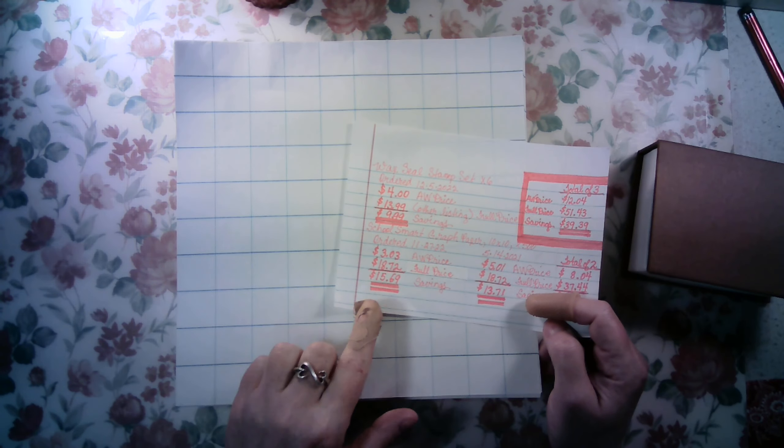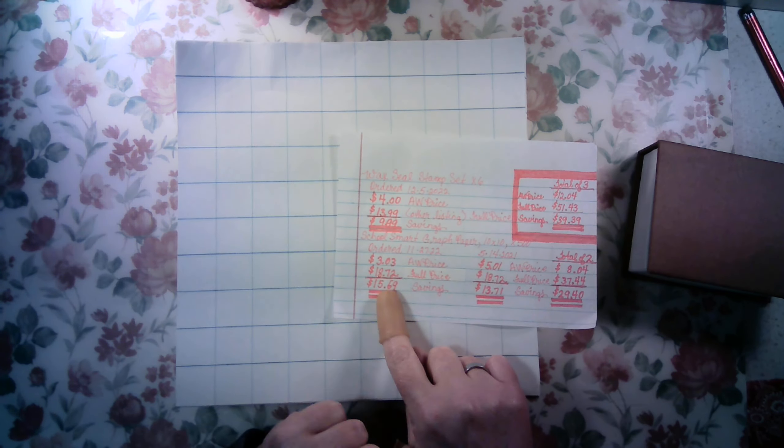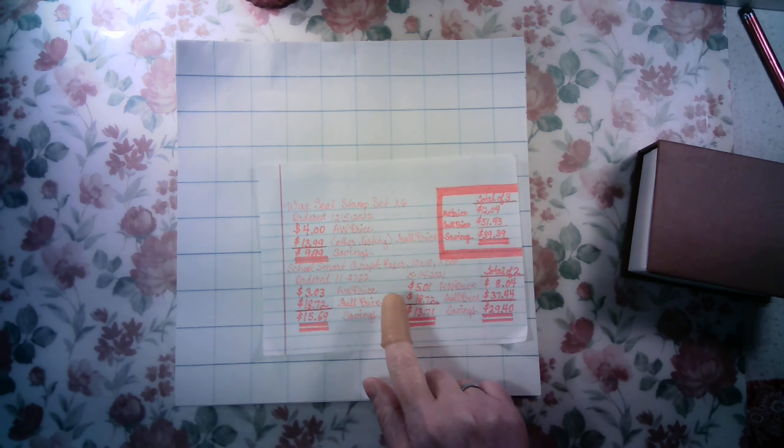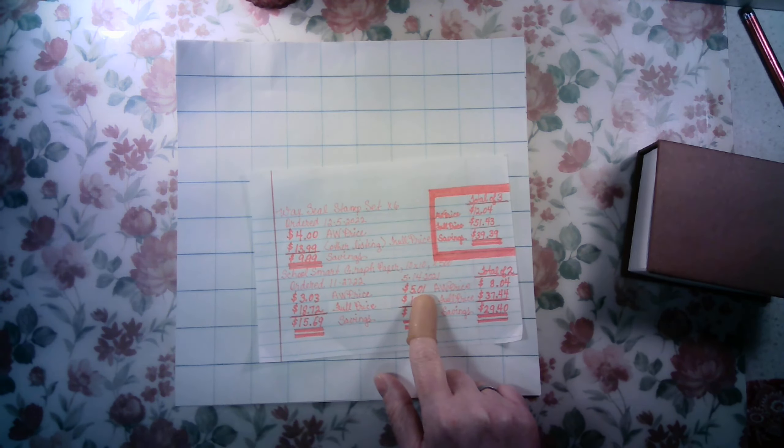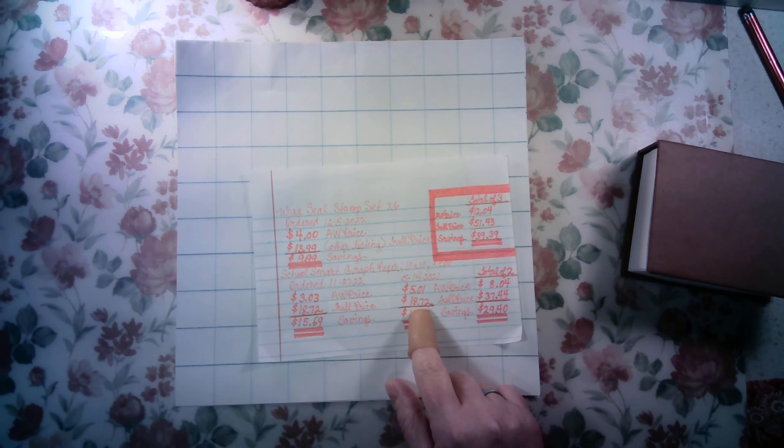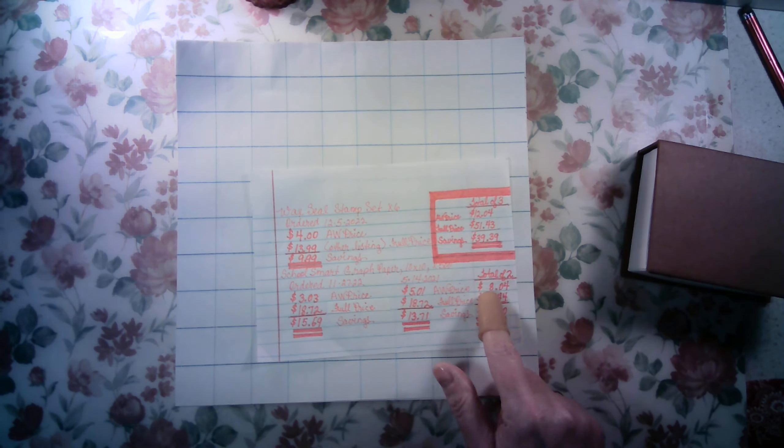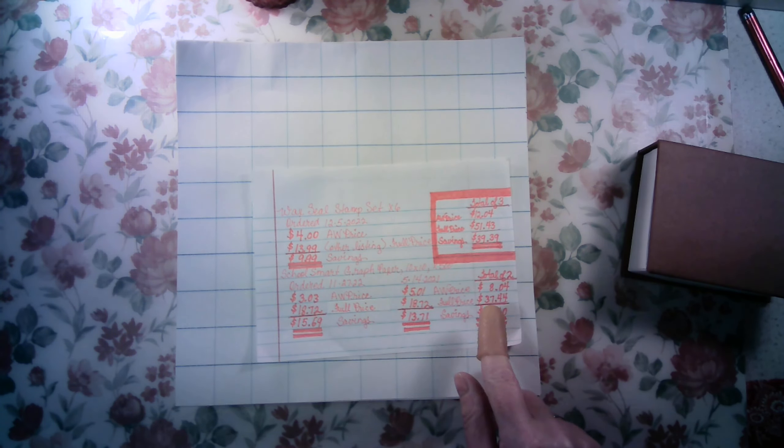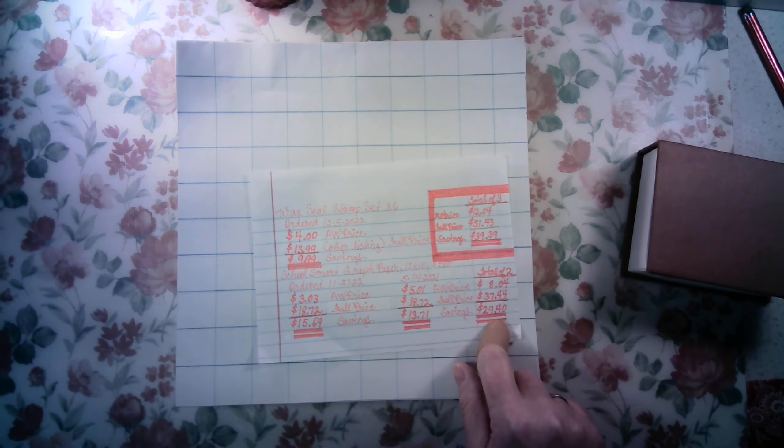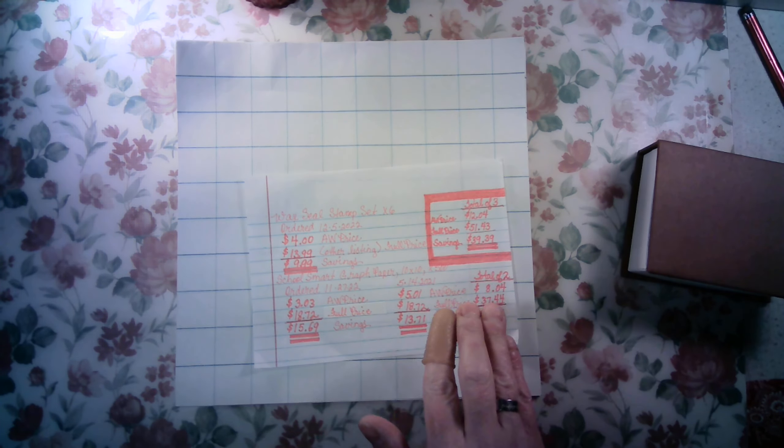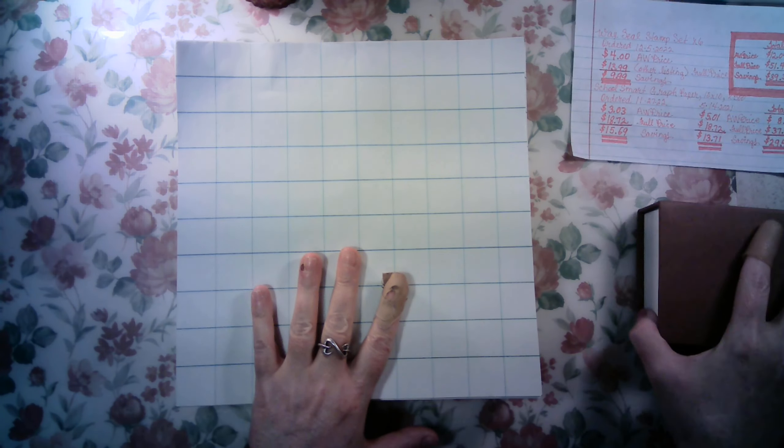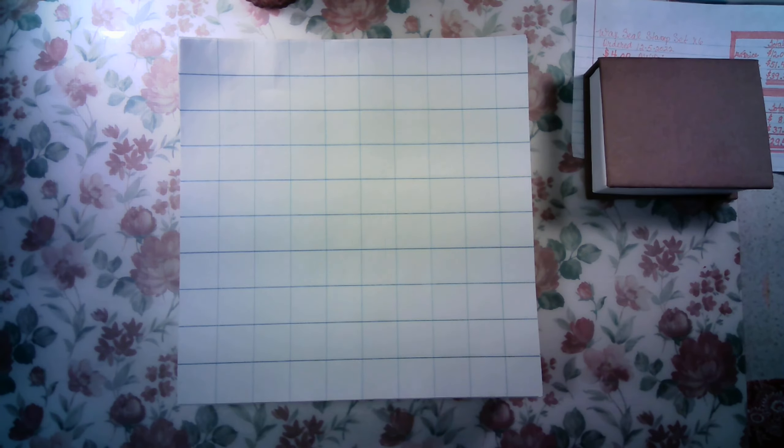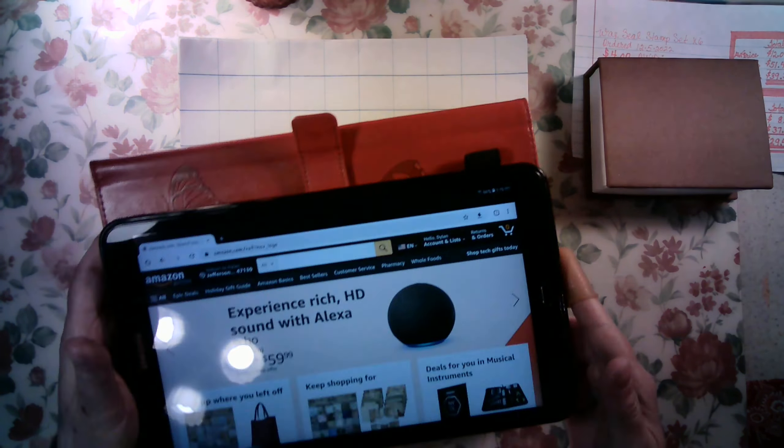So, this ream of 500 sheets of this 10 by 10 craft paper was $3.03. And then the full price is $18.72. And so, I saved $15.69. Which I also bought this previously in May for $5.01. And so, full price, so savings. For two reams of this paper, which is 1,000 sheets, I spent $8.04 and I saved $29.40. So, this is just a good example of the bargains you can get on Warehouse.